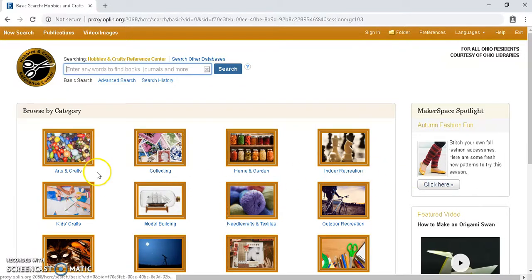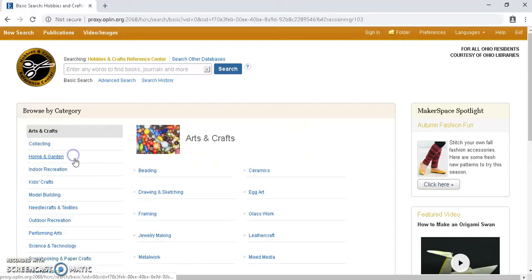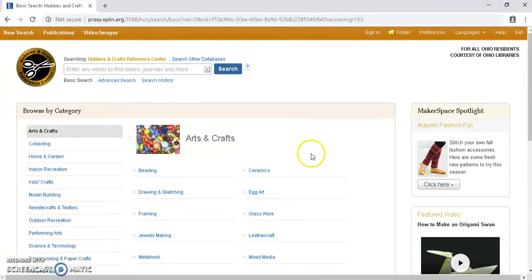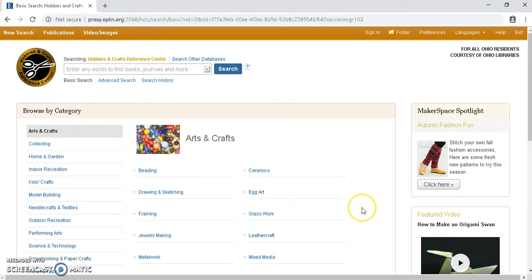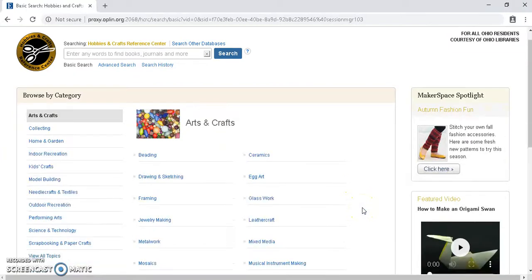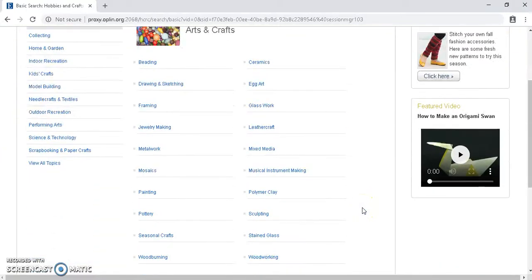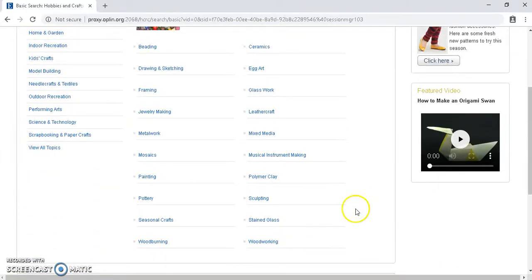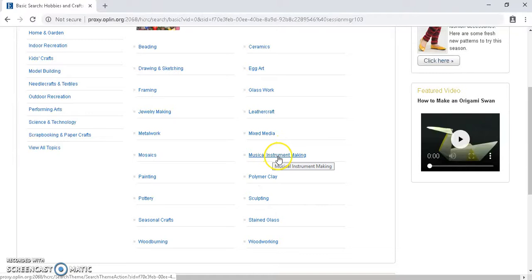So let's take a look here in the Arts and Crafts and see what type of categories we have. So we can see there's lots of different stuff covered here: beading, ceramics, leatherwork, metalwork, all types of stuff here. Let's page down and take a look into Musical Instrument Making.